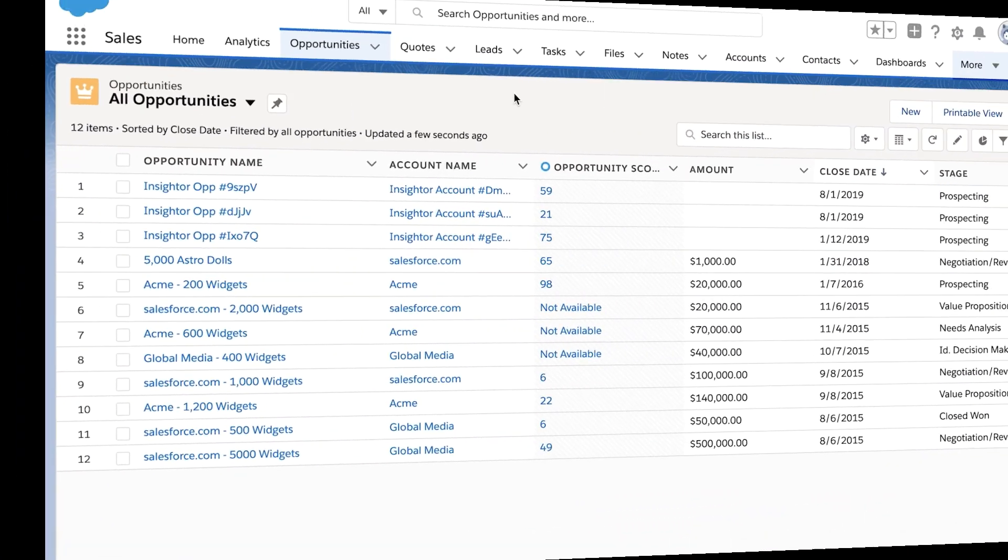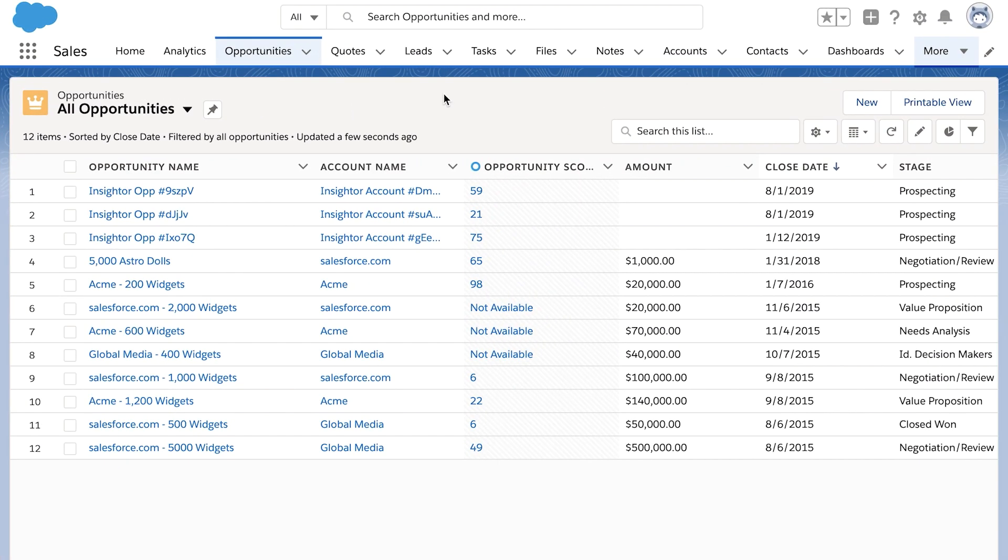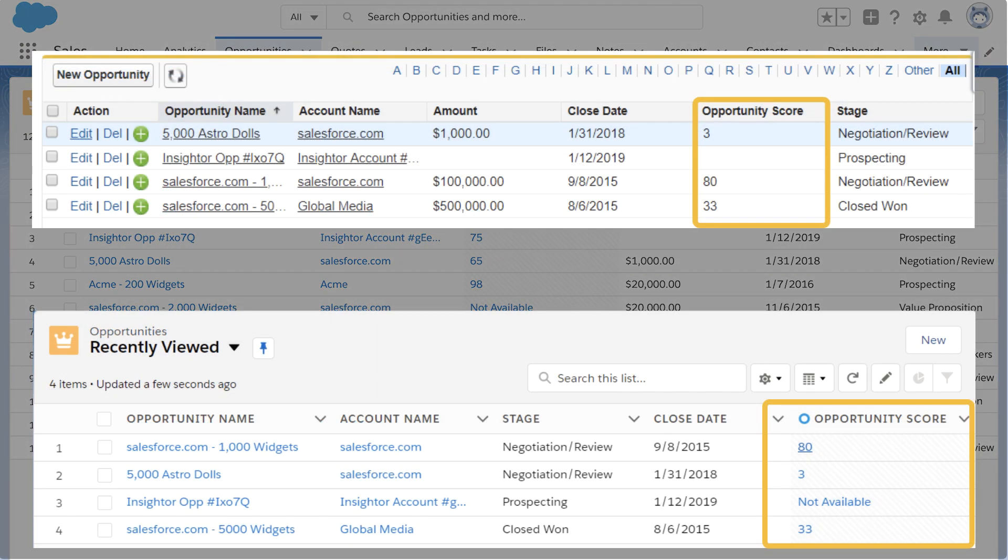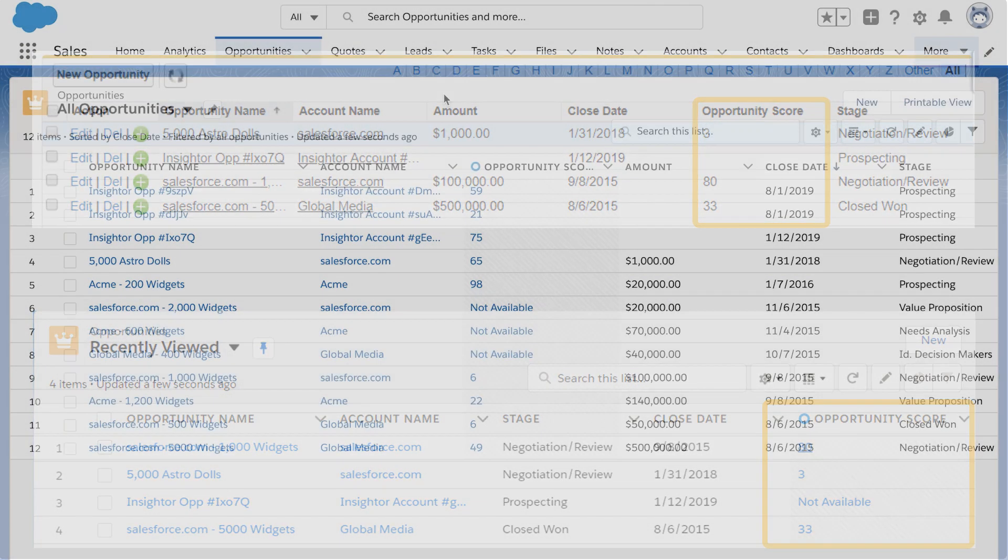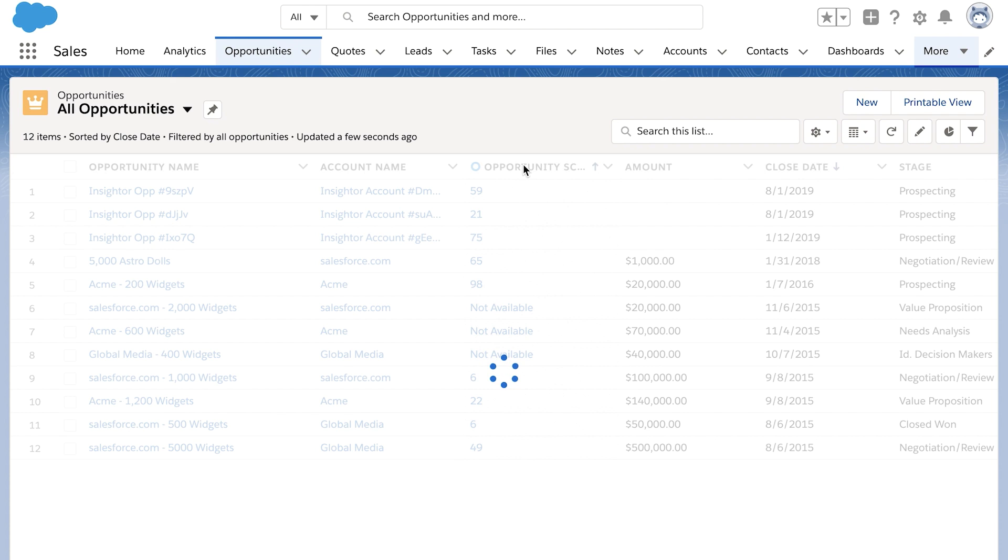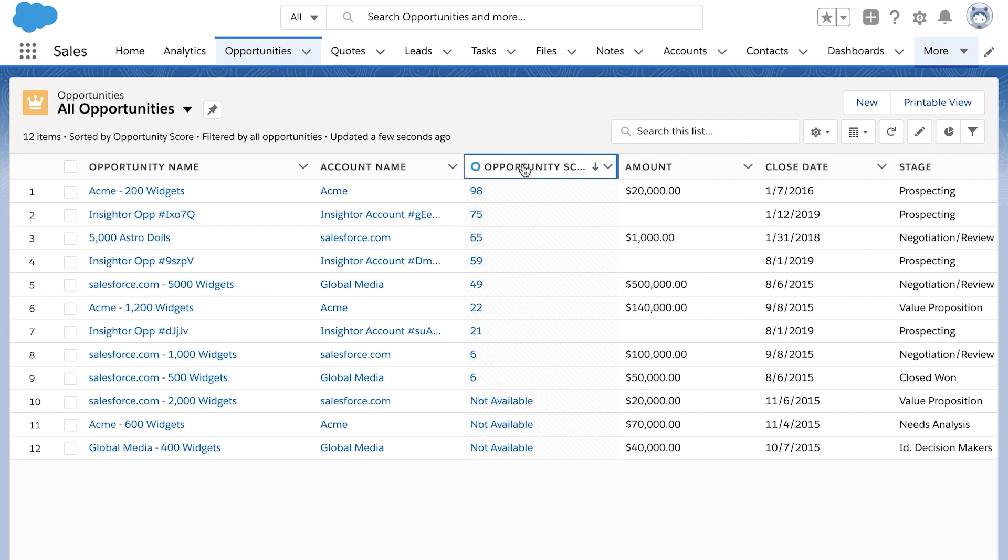They appear on Opportunity Records and on Opportunity List Views. In List Views, reps can sort opportunities by scores, which helps them prioritize which deals to work on.